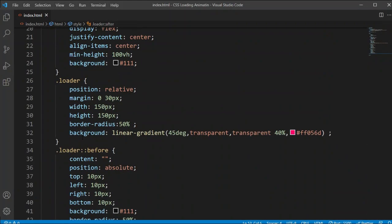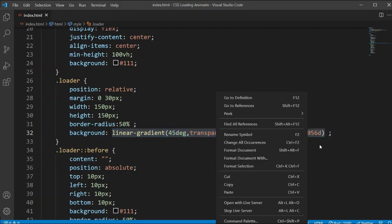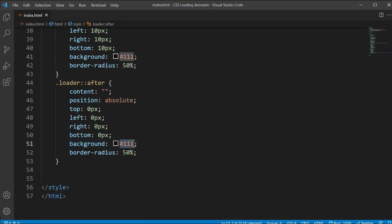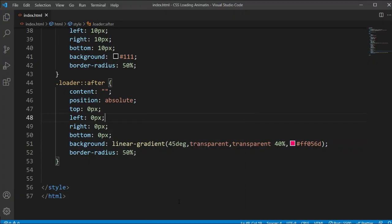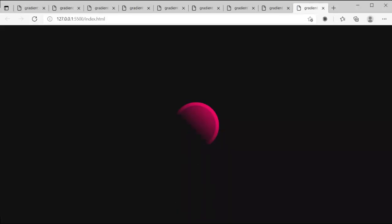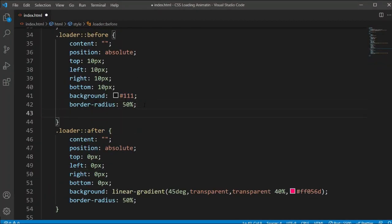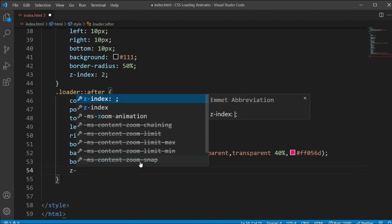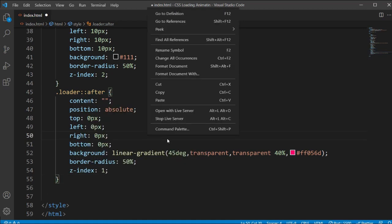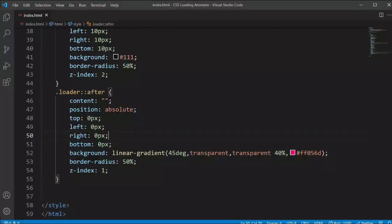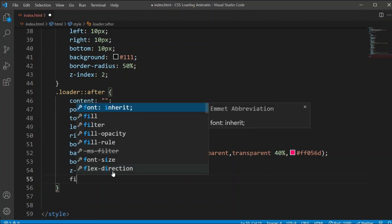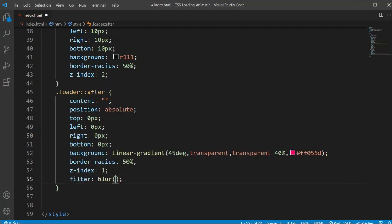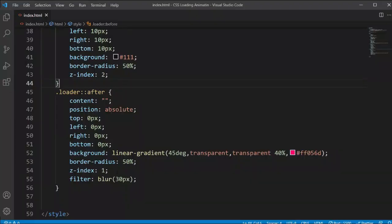Now we need to add a Z-index. You can see the ::after element is showing on top, but we want ::before to be on top. So I'll set the ::before Z-index to 2 and ::after Z-index to 1. I'll also add a filter property below that for a good glow effect on the outside.